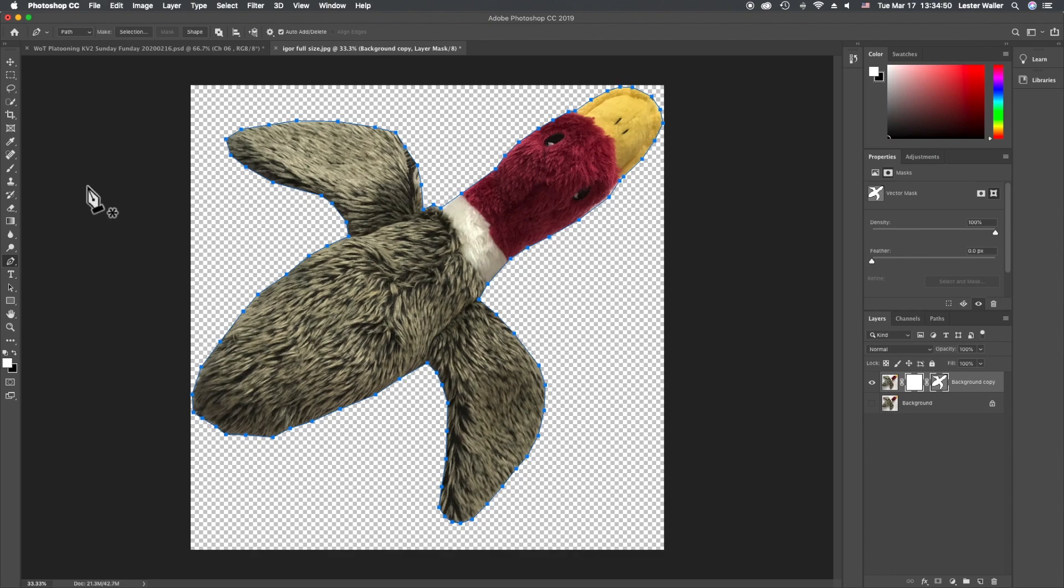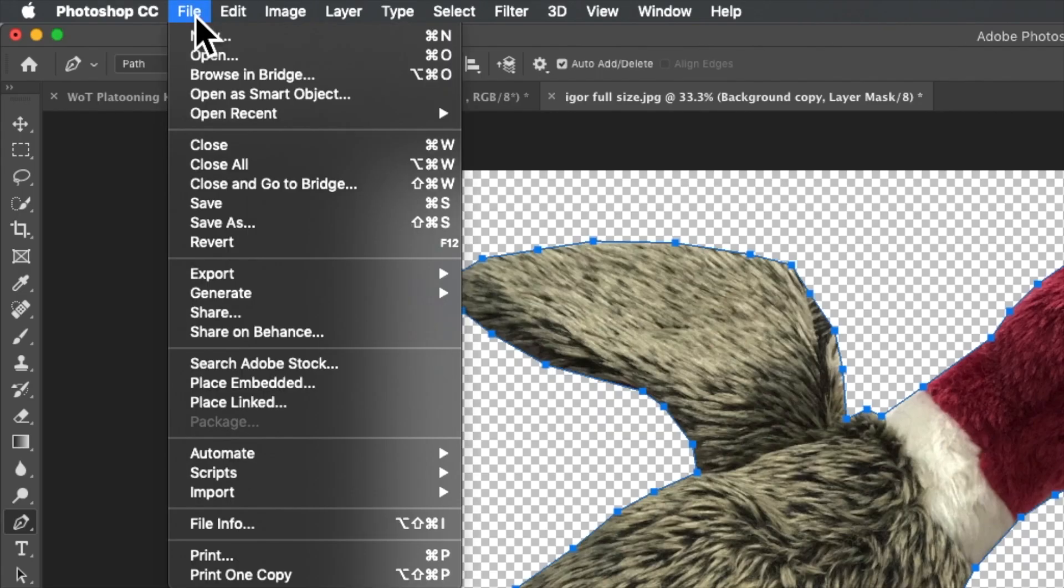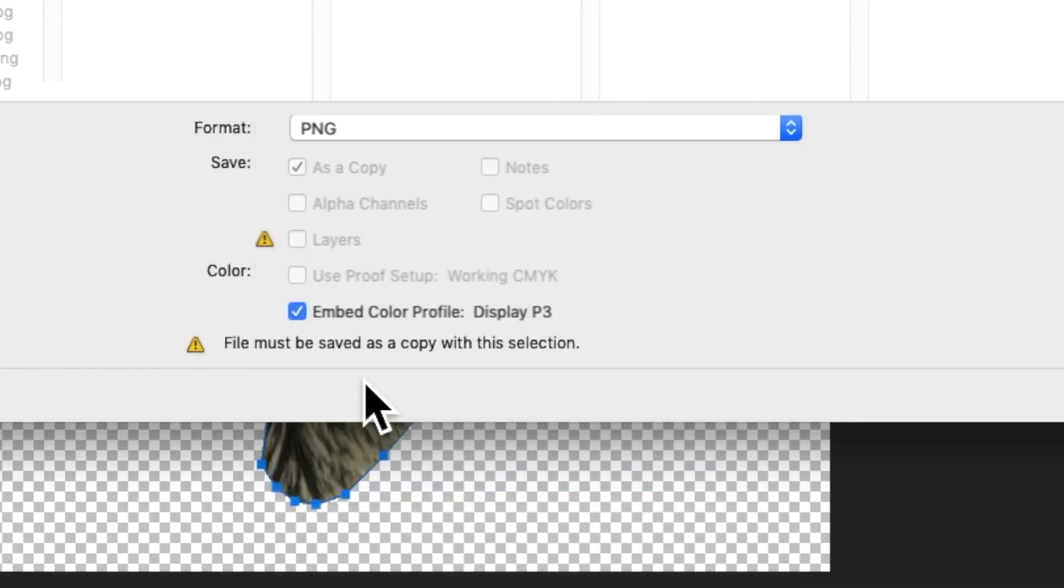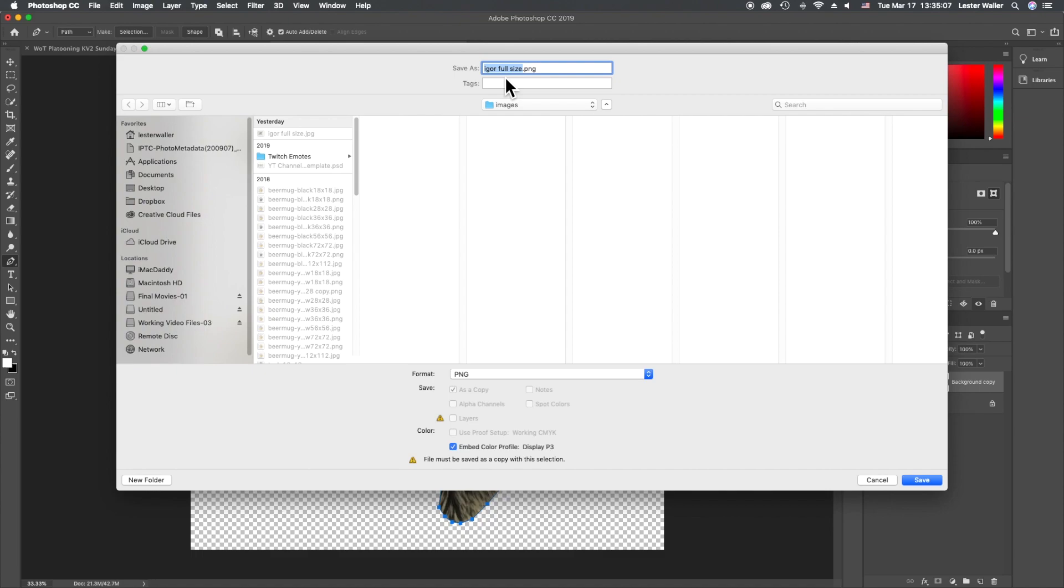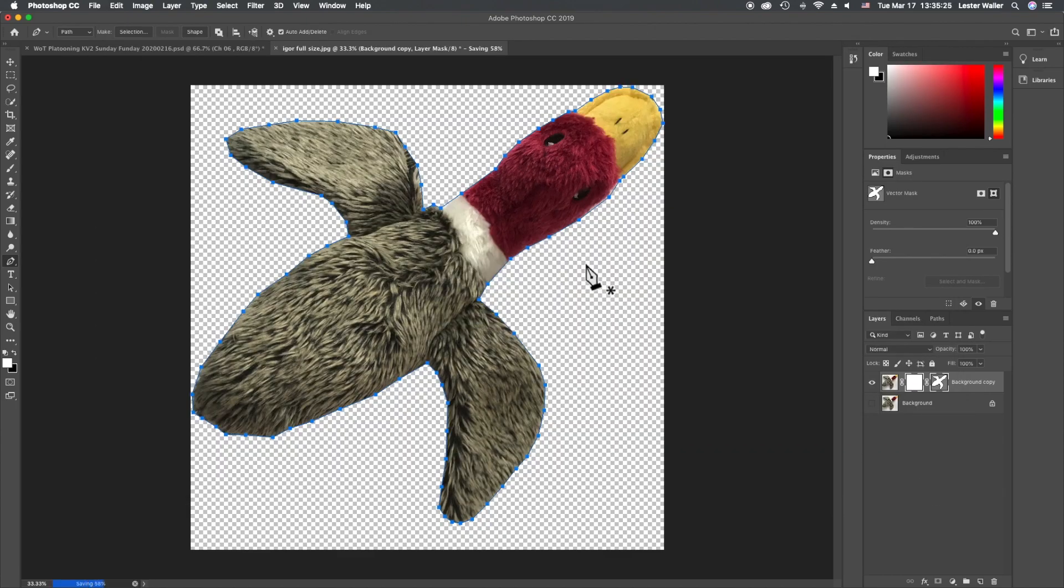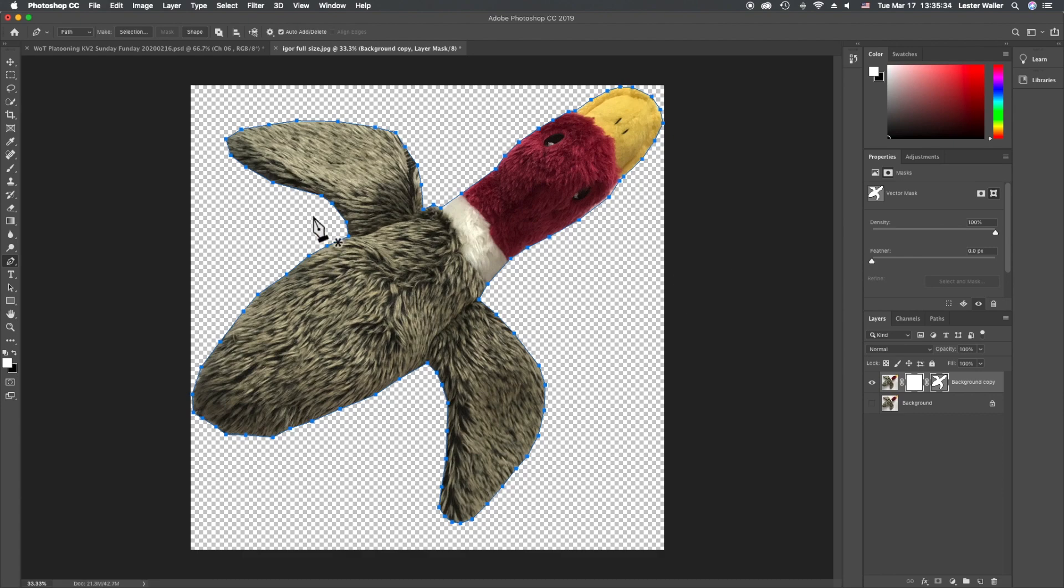We want to save this as a PNG, so we'll come up to file, save as, PNG. I'm going to keep this as Igor full-size because we have to reduce his size for Twitch emotes. So he saved at that size. If you're not using it for Twitch, you now have a transparent background or whatever object it is that you traced around.